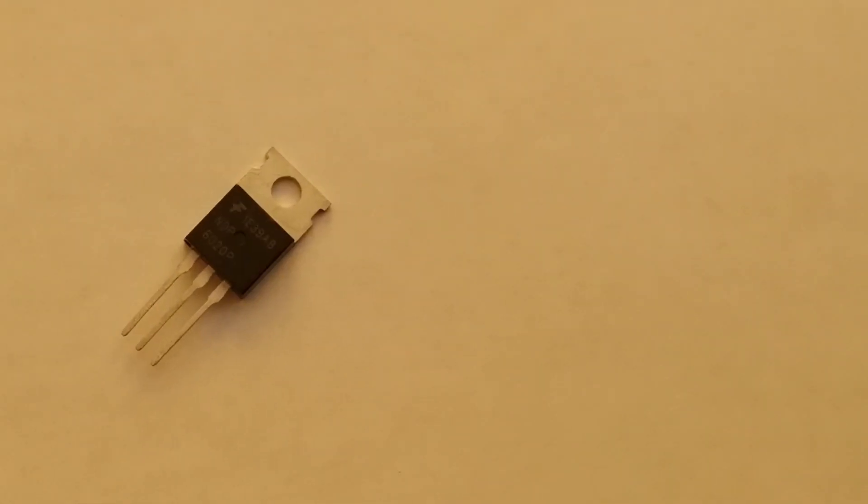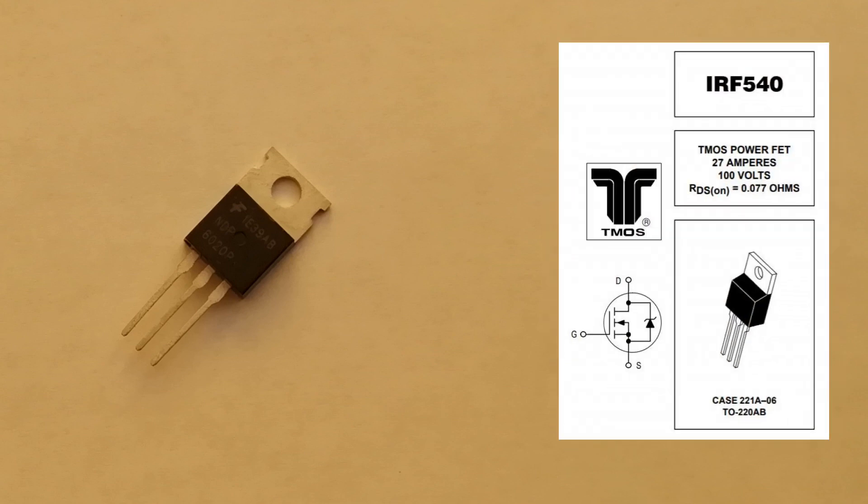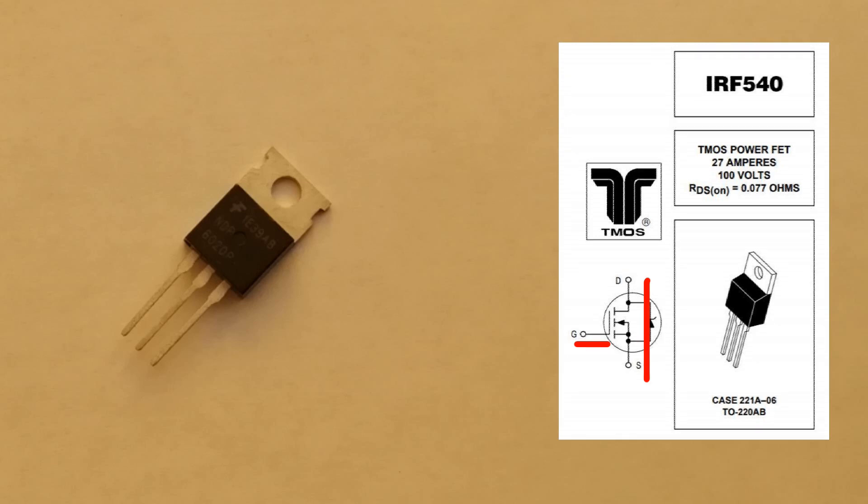Next up is this power MOSFET. Similar idea - a voltage presented here can cause a current to flow across here, but in this case a large current, which is what we need for the lamp.